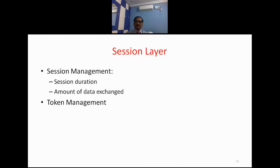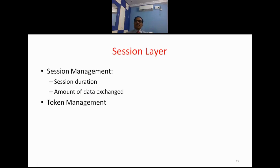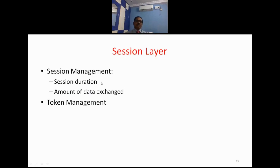The session layer tracks the amount of data being exchanged between me and X. It records at what time my communication started with X and at what time it ended, as well as the session duration — how many units of time we have communicated. All these details, including the amount of data exchanged, are maintained by the session layer.